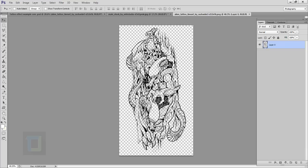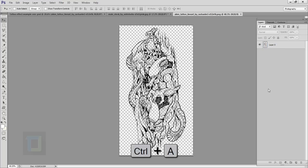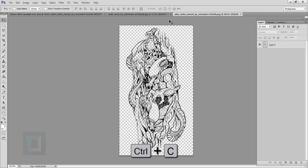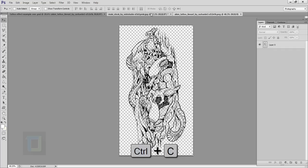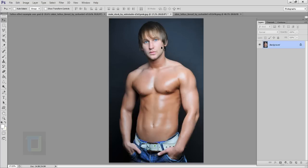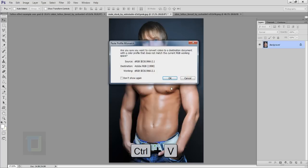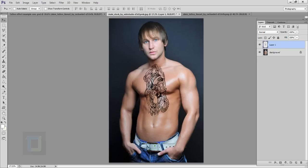Now I'm going to first bring this tattoo image into my model image. So I'm going to press Ctrl A to select it and then I will press Ctrl C to copy it. Now I'm going to come back here and then I will press Ctrl V to paste it. When this box comes up just simply hit OK.